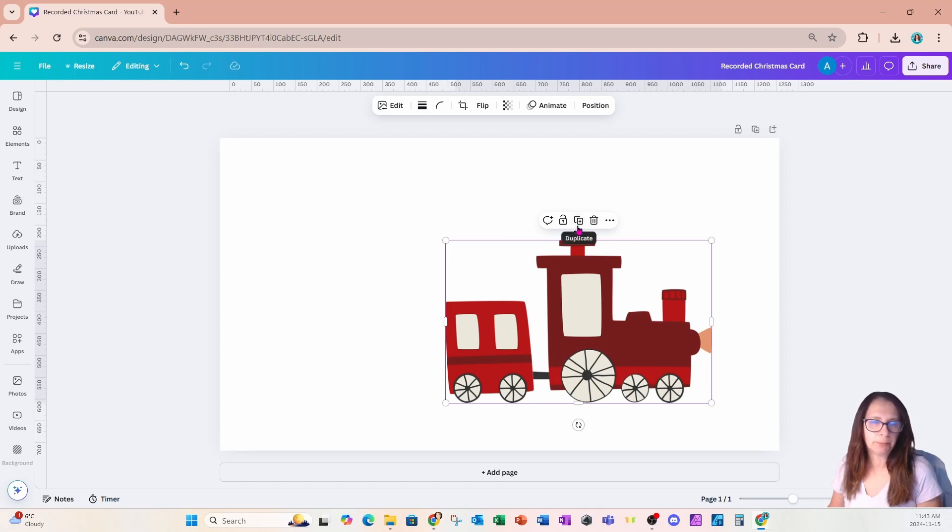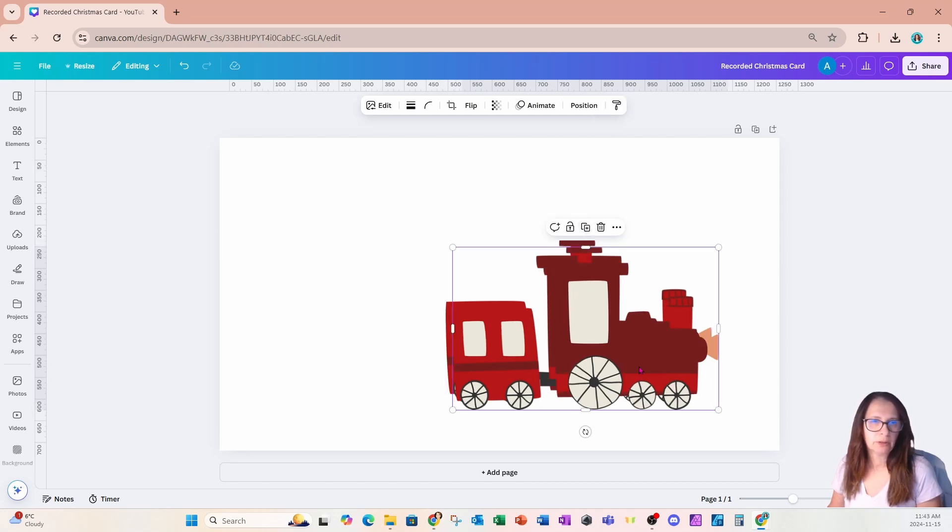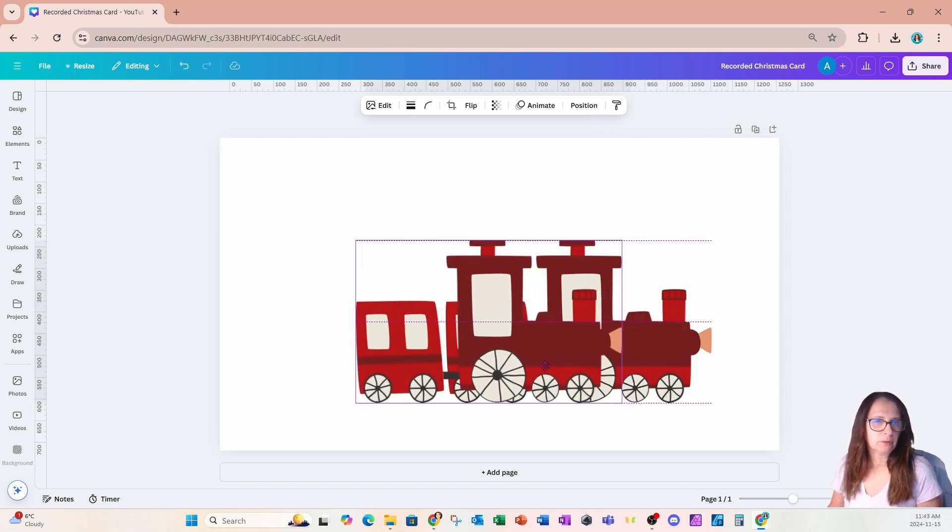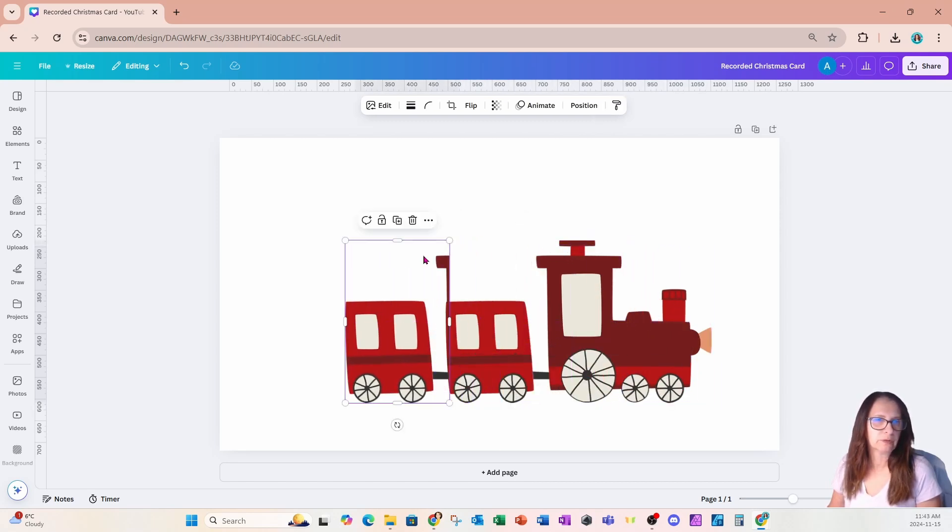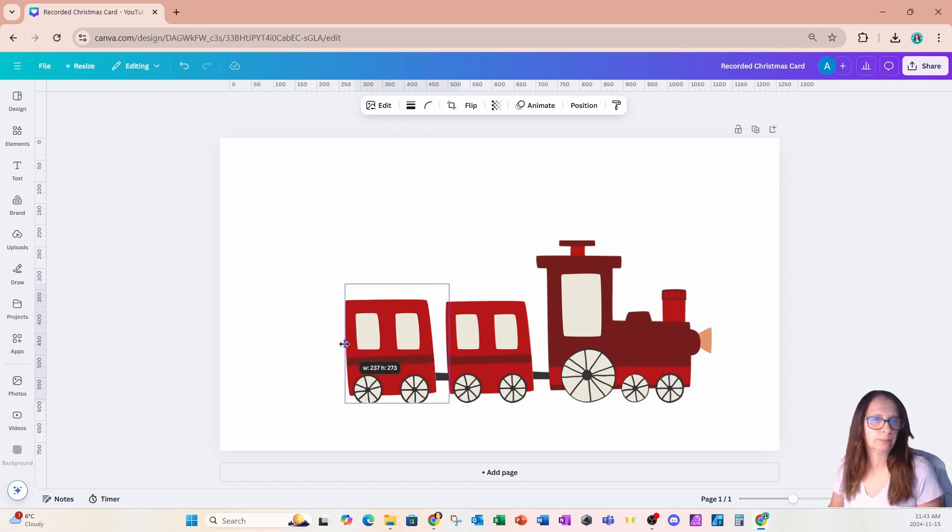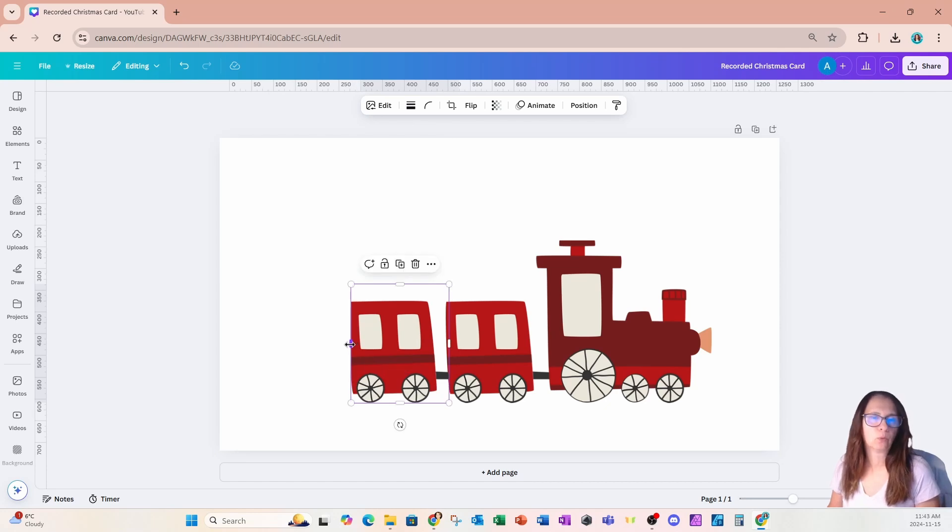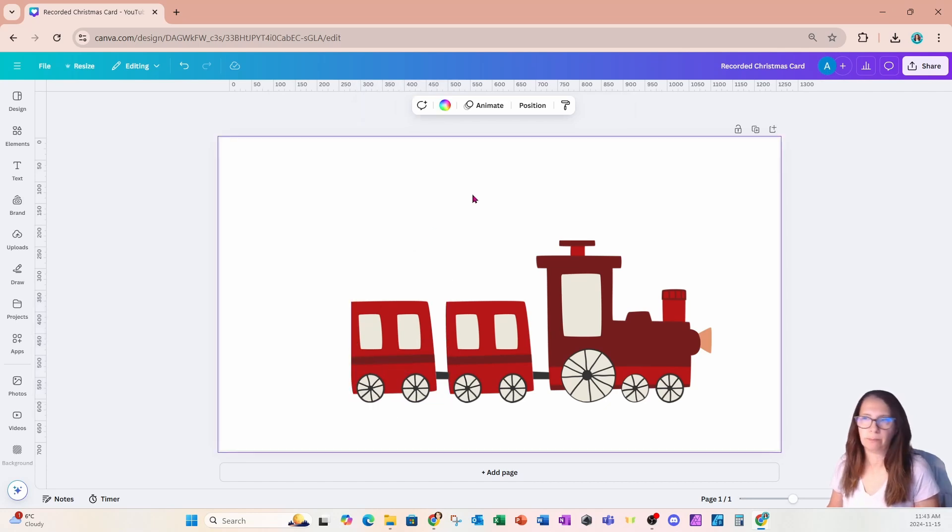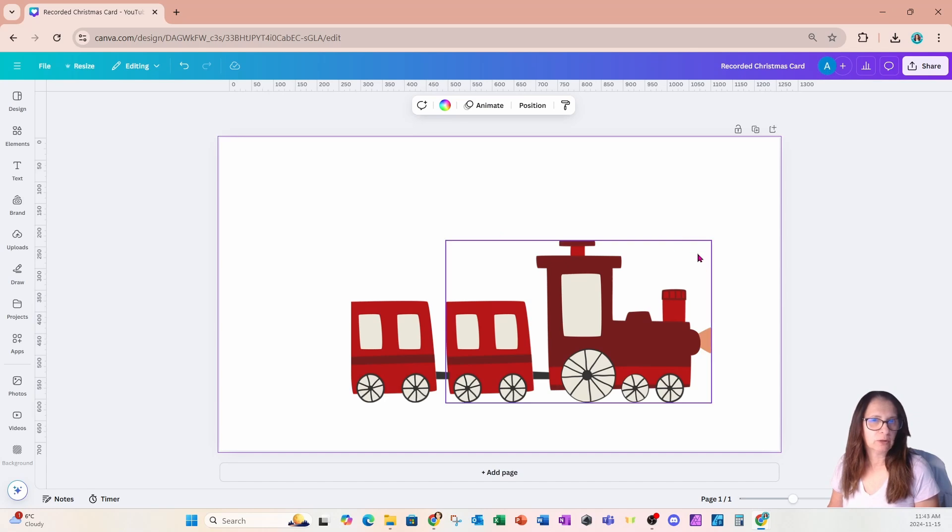I'm going to make a copy of this because I'm going to crop it and I'm going to add another train compartment so that I have enough for my family and you can add more if you have more family members. But so here's the start of my train.